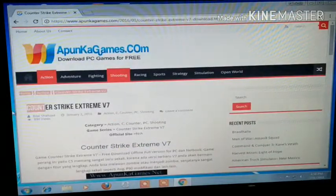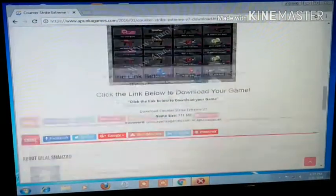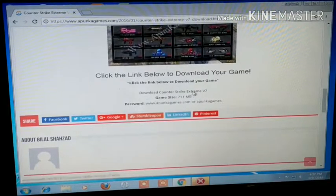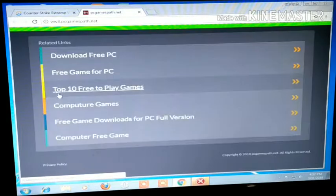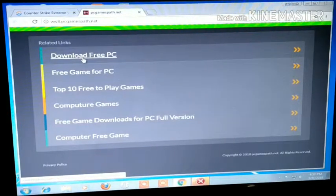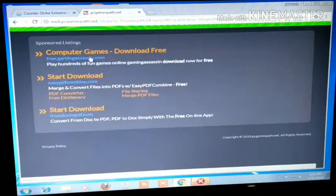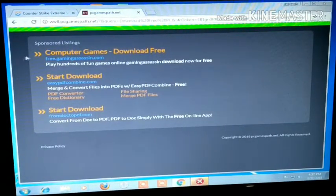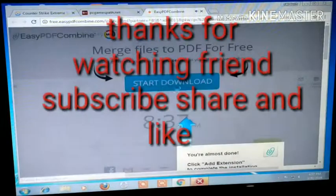Counter Strike Zombie Escape — you will open this page of the game and you will see the download Counter Strike game option. You will click on that, then click on Download PC. You will see that the second option is download; you will click on Start Download and it will save as a VDF file. So you will click on Start Download.